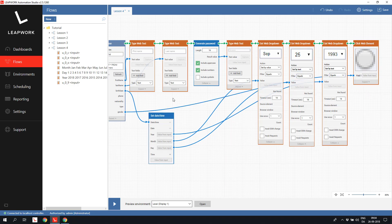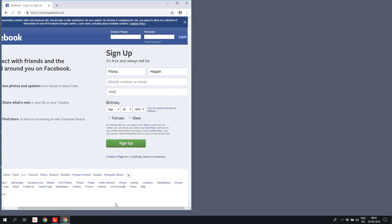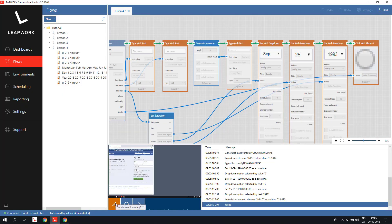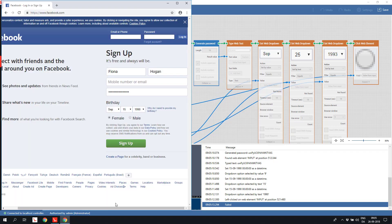Let's try to run the flow with the data from the database. As we can see, all the fields were set using data from the database, not using the hardcoded values from the previous run.